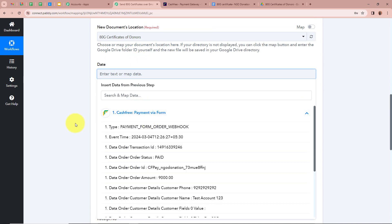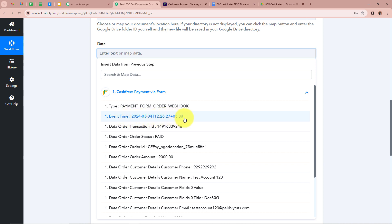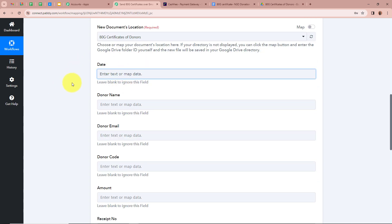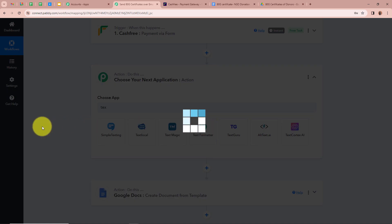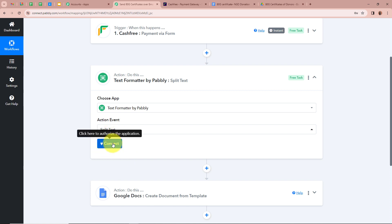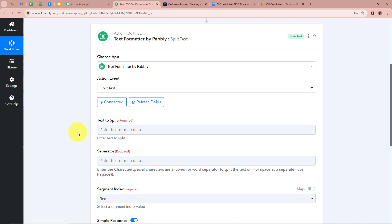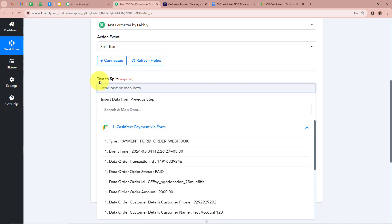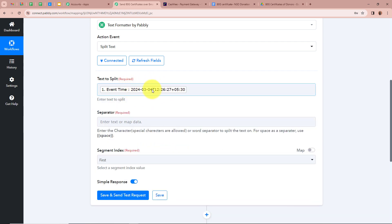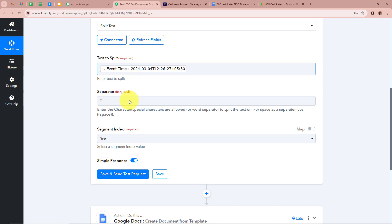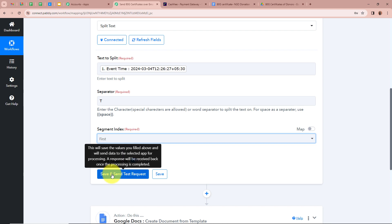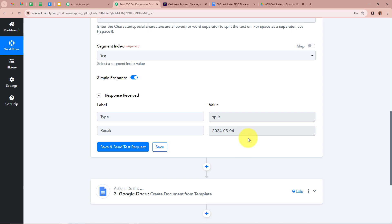For the date field, the previous response captured the date in UTC timezone format, but I want it in a normal format. I add a Text Formatter step by Pabbly, selecting Split Text as the action event. I map the date data, set the separator as 'T' to split the date from the time portion, and set the segment index to First. After clicking Save and Send Test Request, I get just the date in the result — which is what I wanted.